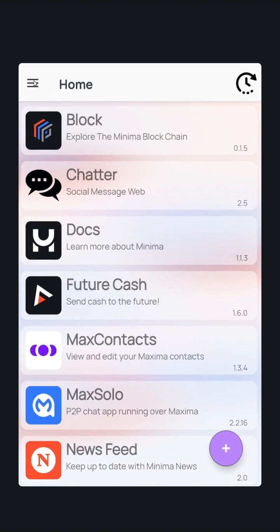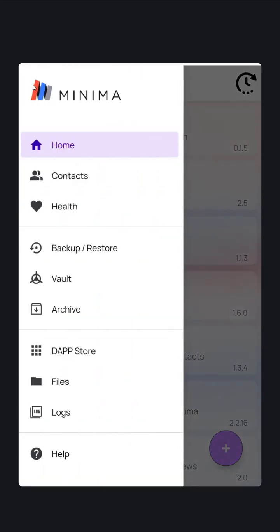We're interested in securing our node for the first time. Use the menu in the top left corner. Go down to Vault.